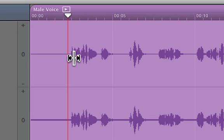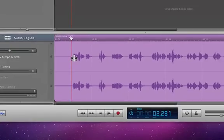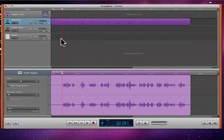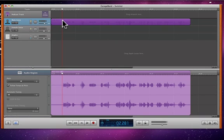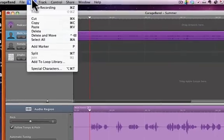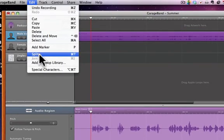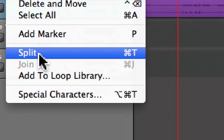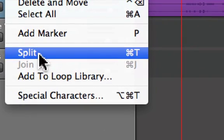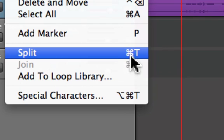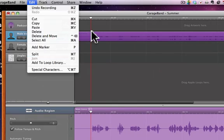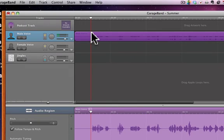So what I would do, I've clicked on the audio up here at the top, and I'm going to split that track. You can go up to edit and split, but I always use Command T. So I have it just where I want it, I've selected it.